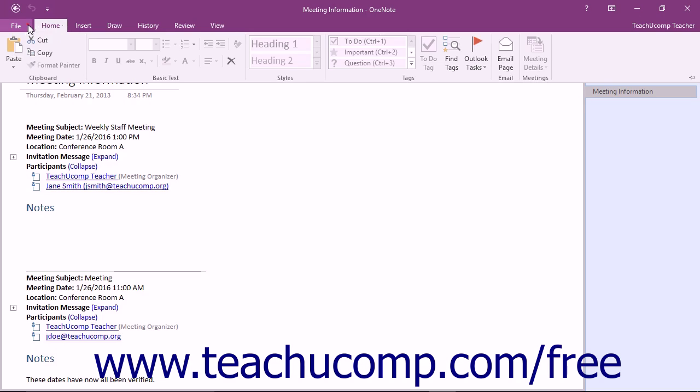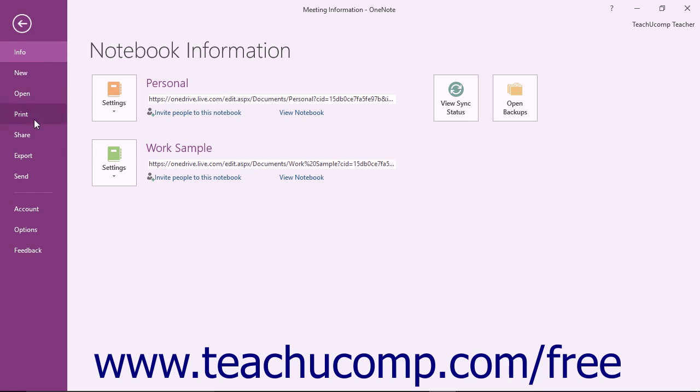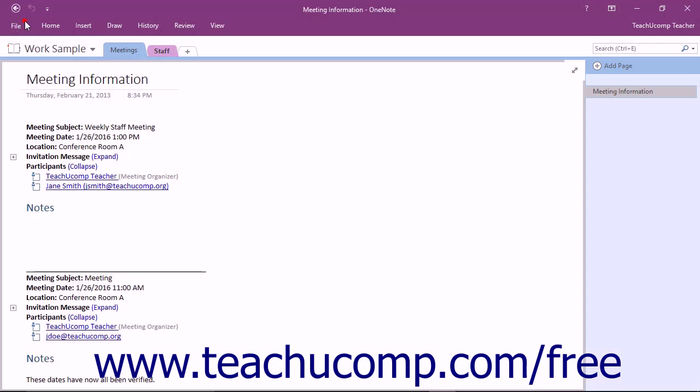Selecting the file tab within the ribbon allows you to access the backstage view shared by Microsoft Office products. In the backstage view you will find the most common file management commands, such as creating a new notebook, sharing notebooks, and printing. Above the ribbon is the Quick Access Toolbar.